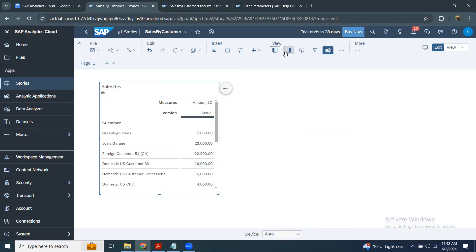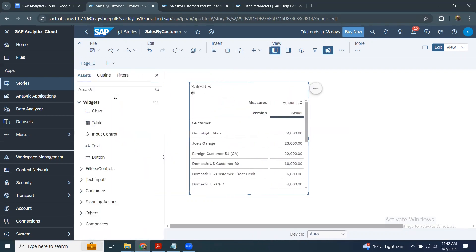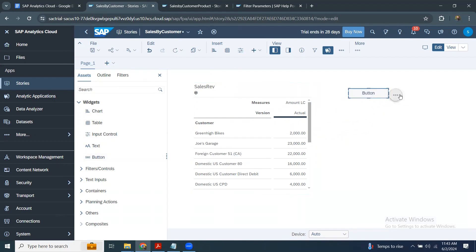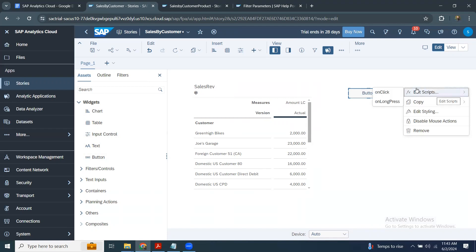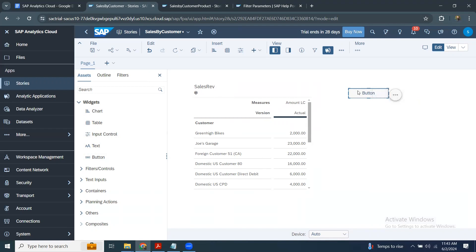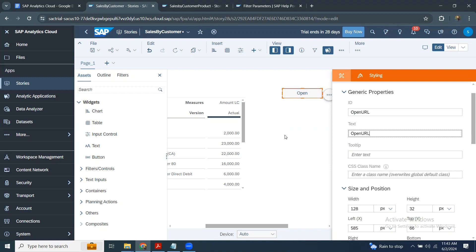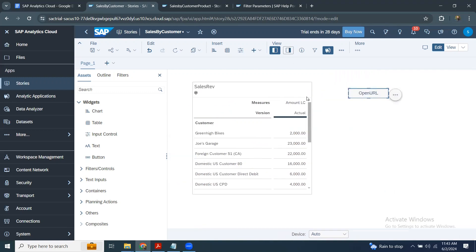I'm going to introduce a control in the panel. I can see the assets view with controls I can use in the story — you can see the button here, or you can use text as well. I'm going to use a button control on the story canvas page. Before that, I'm going to make a name change in the details panel and give it the name 'openURL', and also set the button text to 'Open URL'.